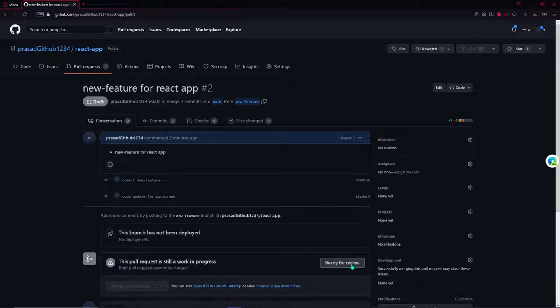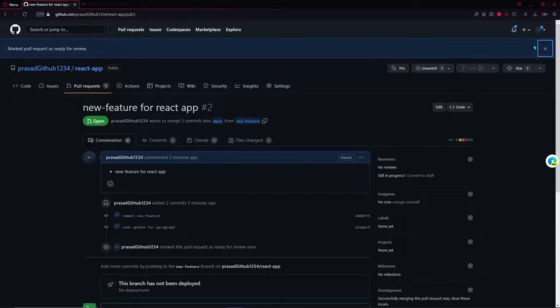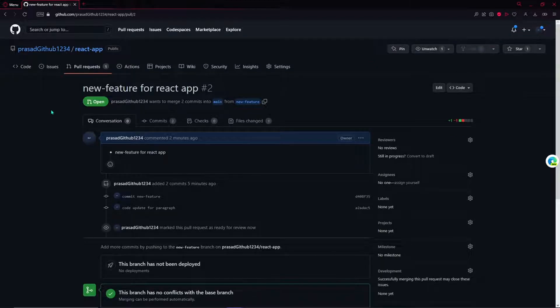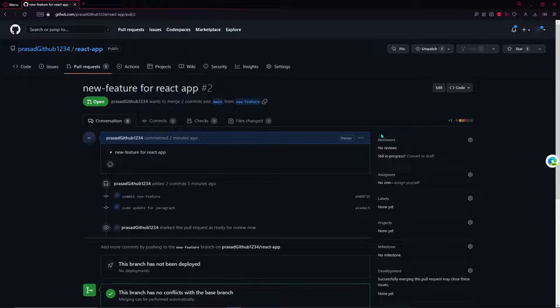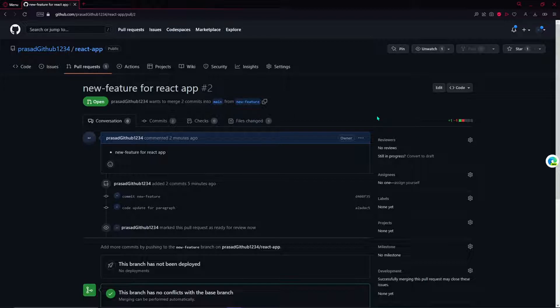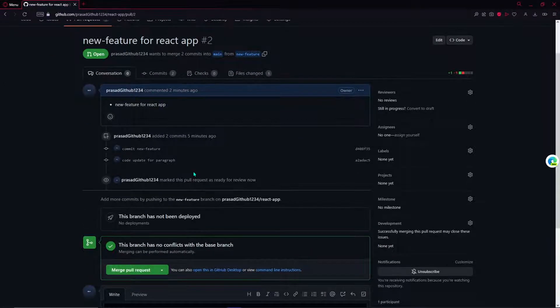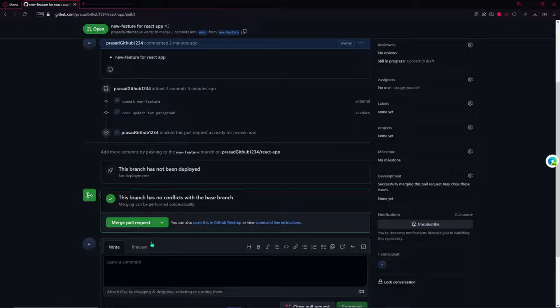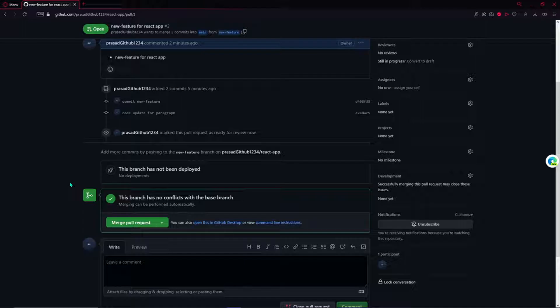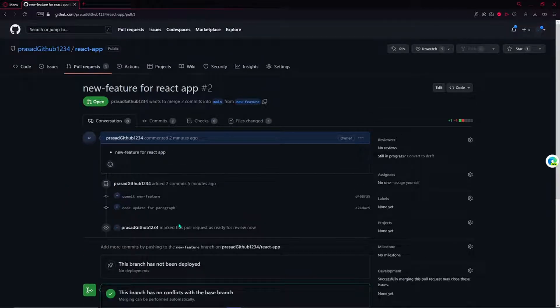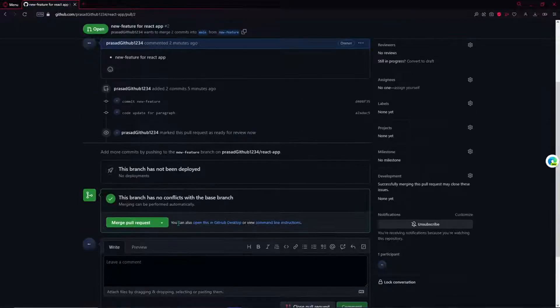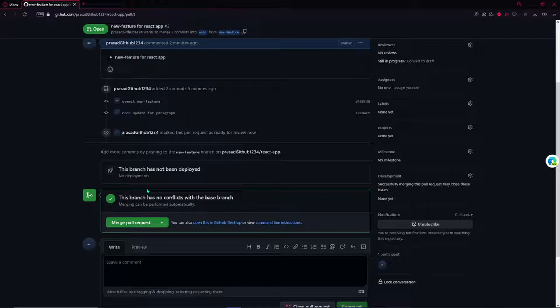Anyone like your senior or other team members can review this pull request now. You generally add them over here or it gets automatically added. If someone reviews and approves your code, then this will be able to merge. Generally there is a procedure followed. For now, we'll just merge this.